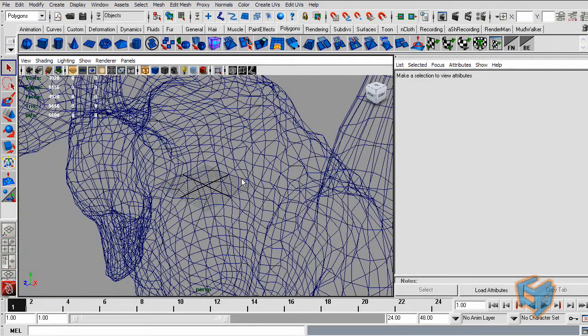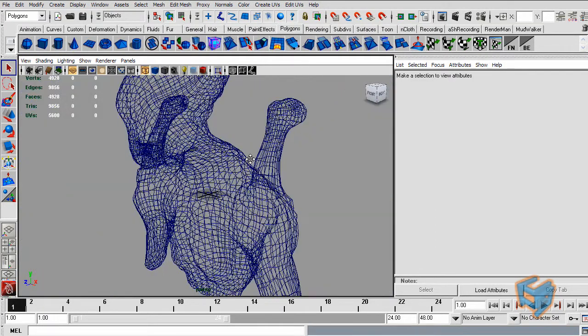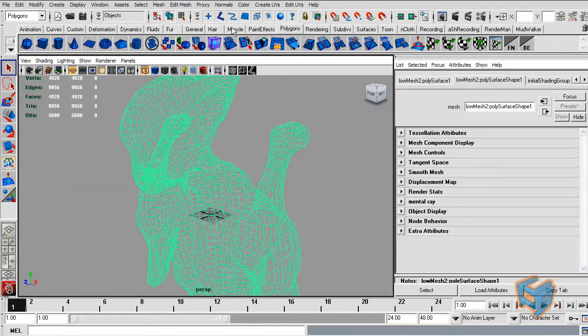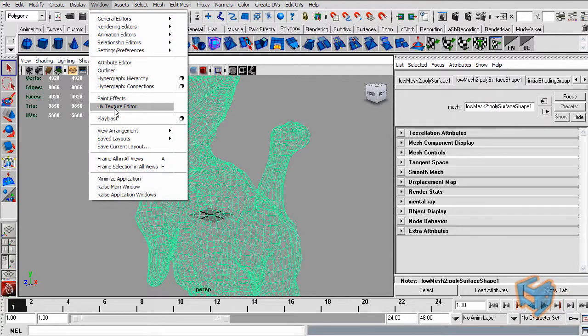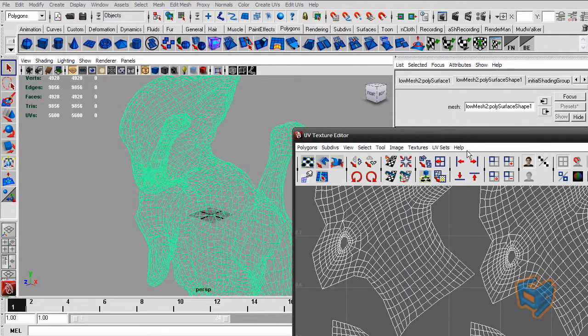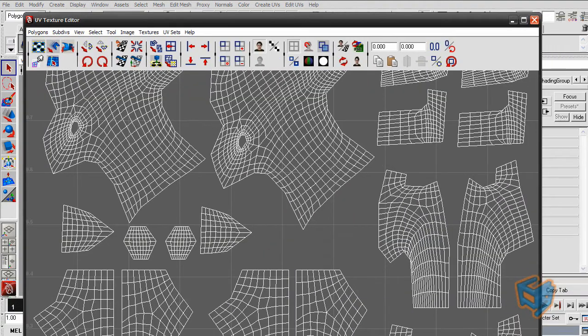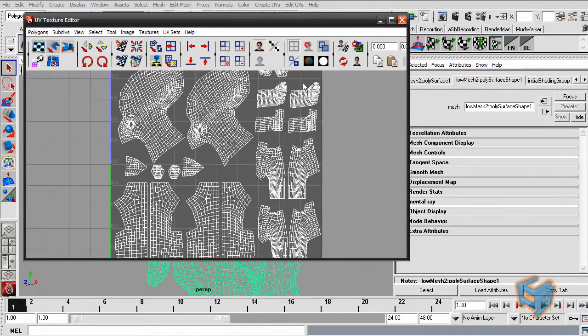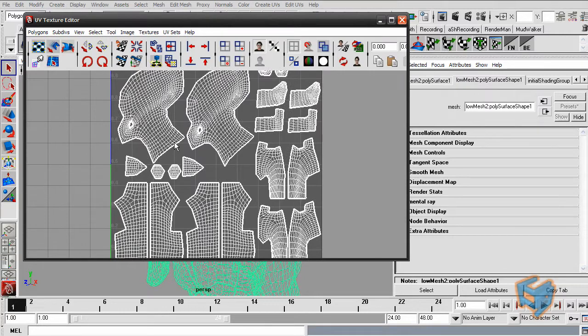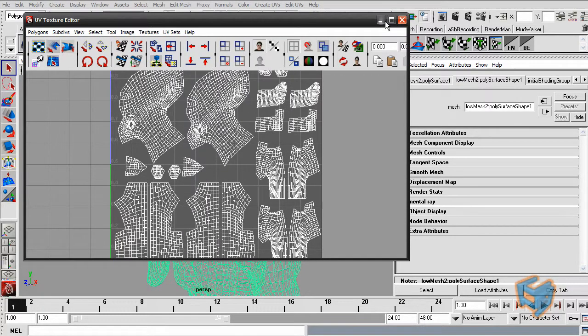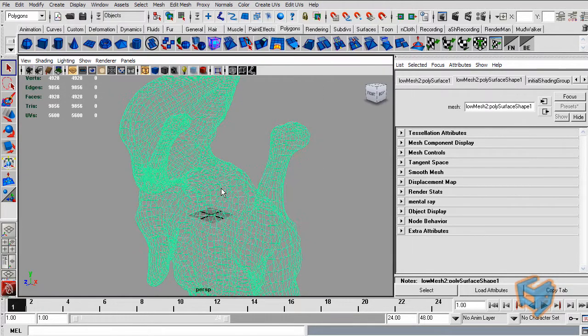So the first thing I'm going to do to make sure that everything is still accurate is go to my UV texture editor and make sure the UVs are still intact and they're not broken.